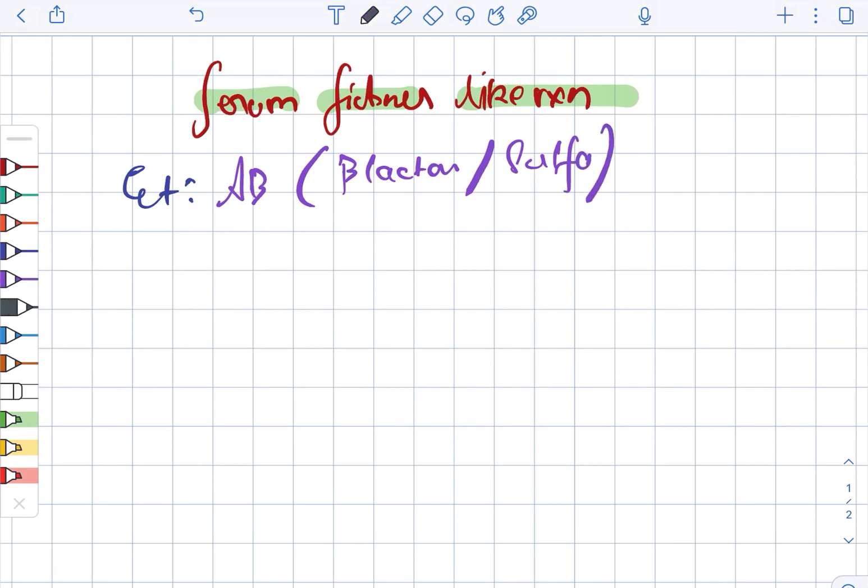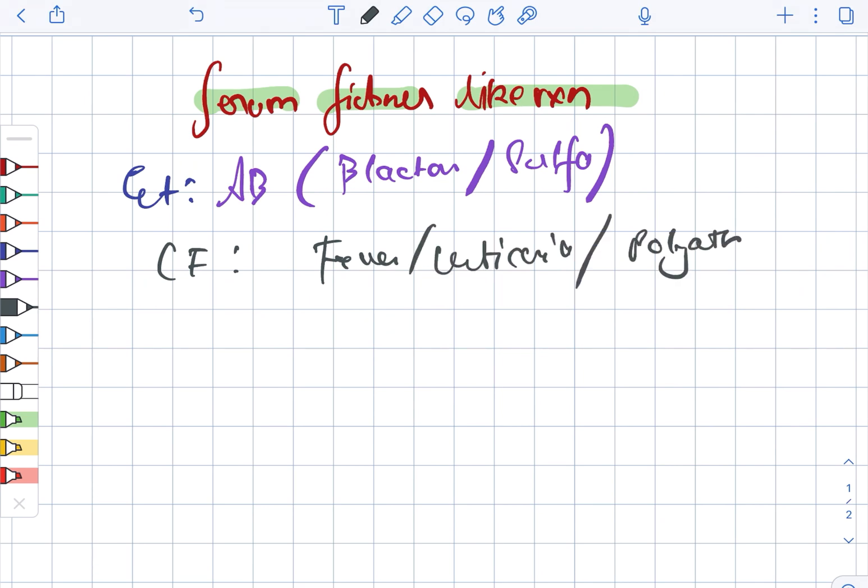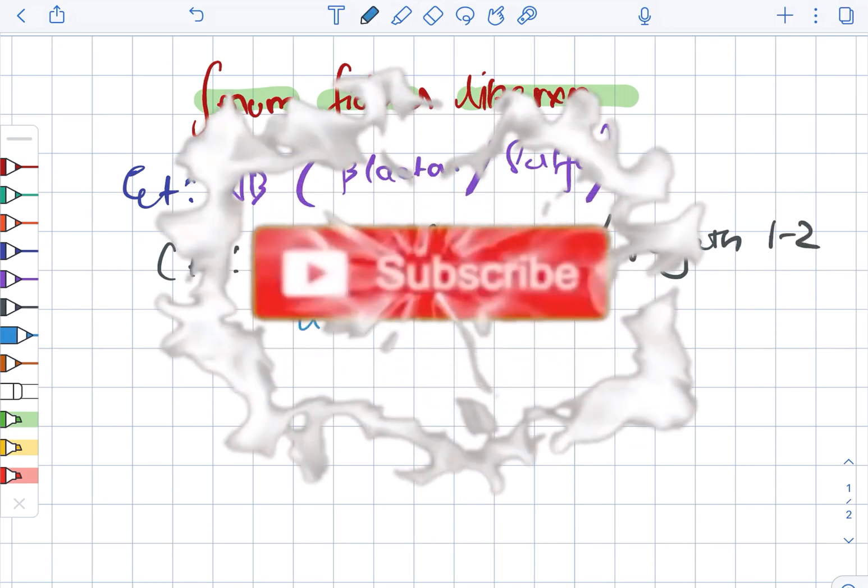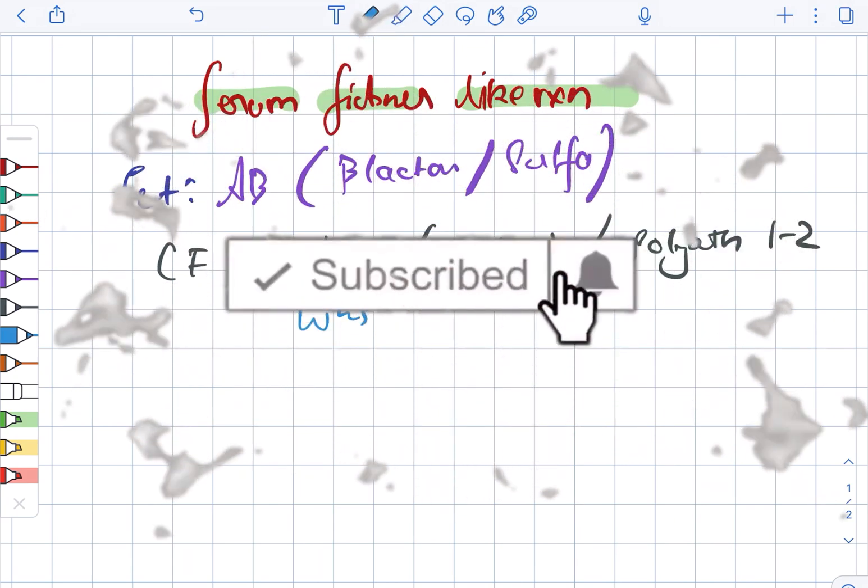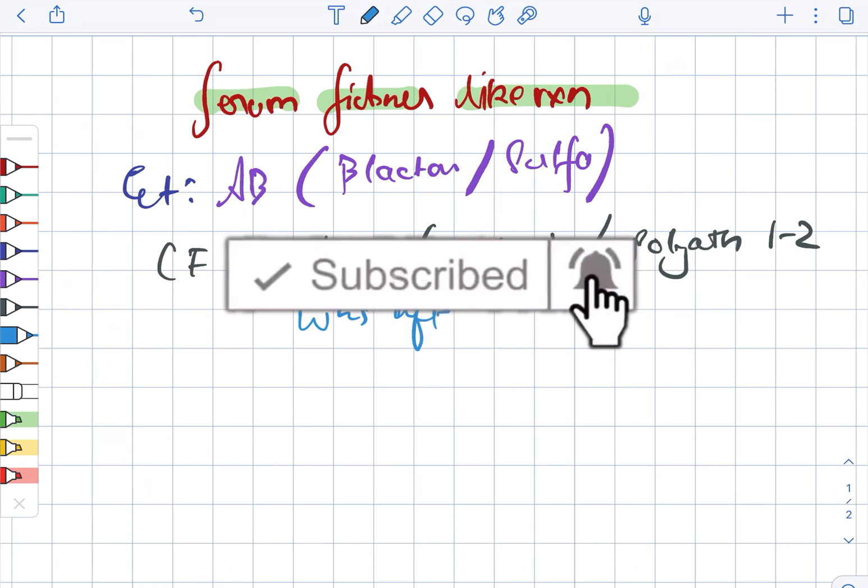Next, looking at the clinical features: this can include fever as well as urticaria and polyarthralgia, one to two weeks after the first exposure.